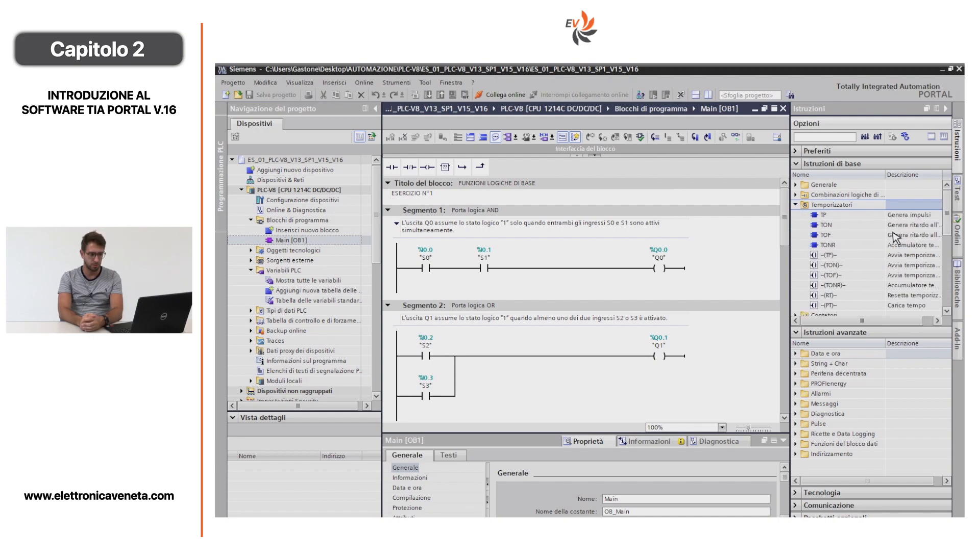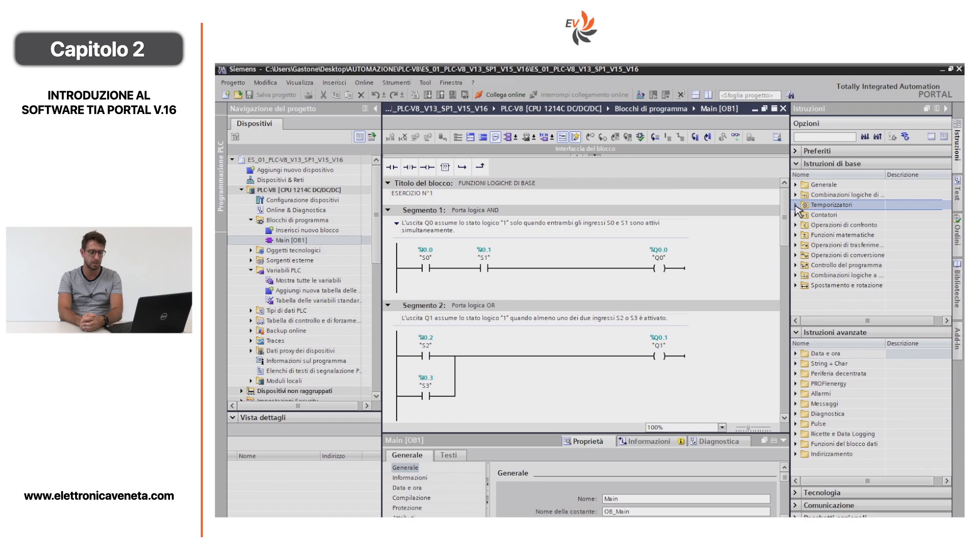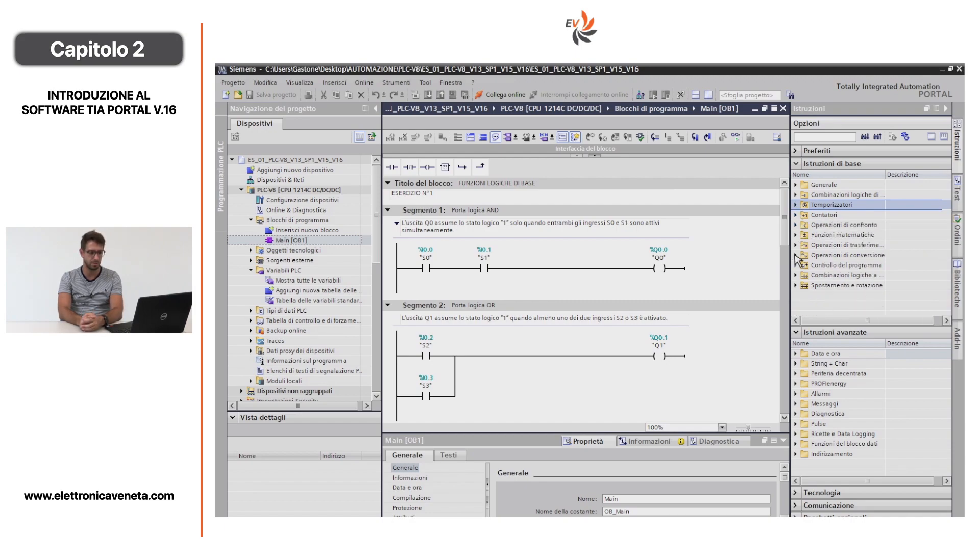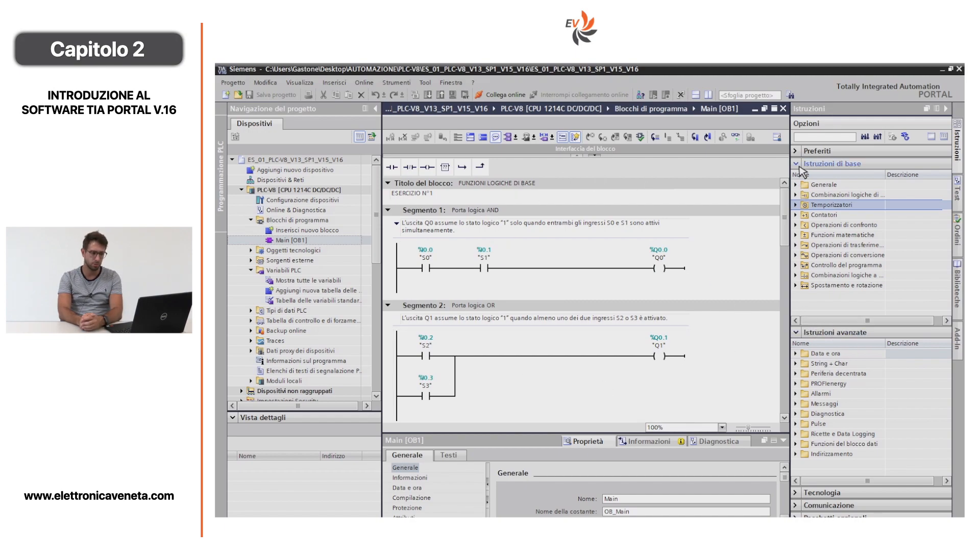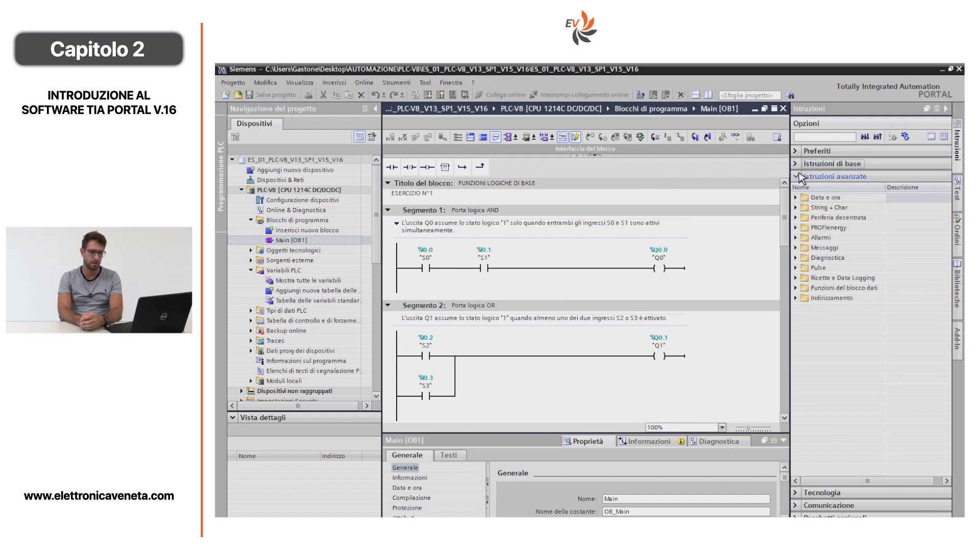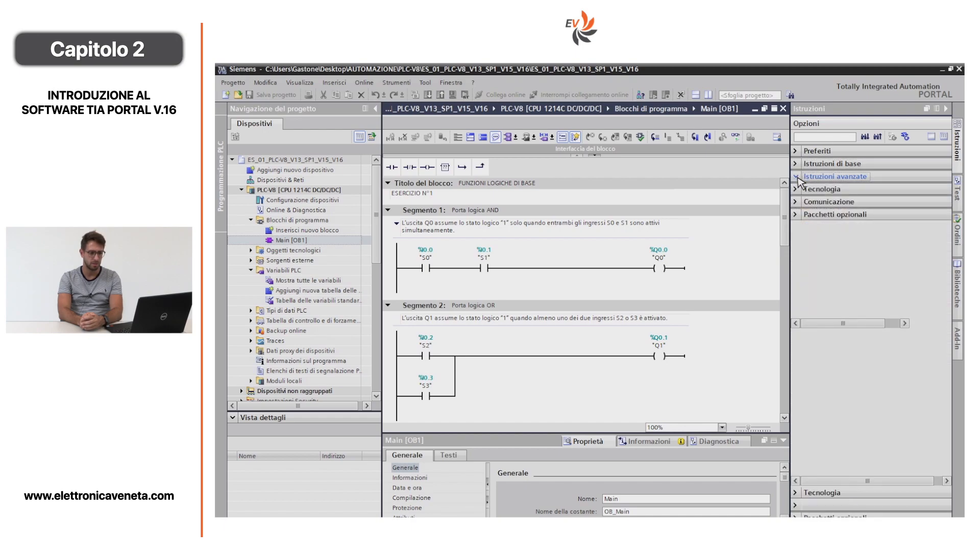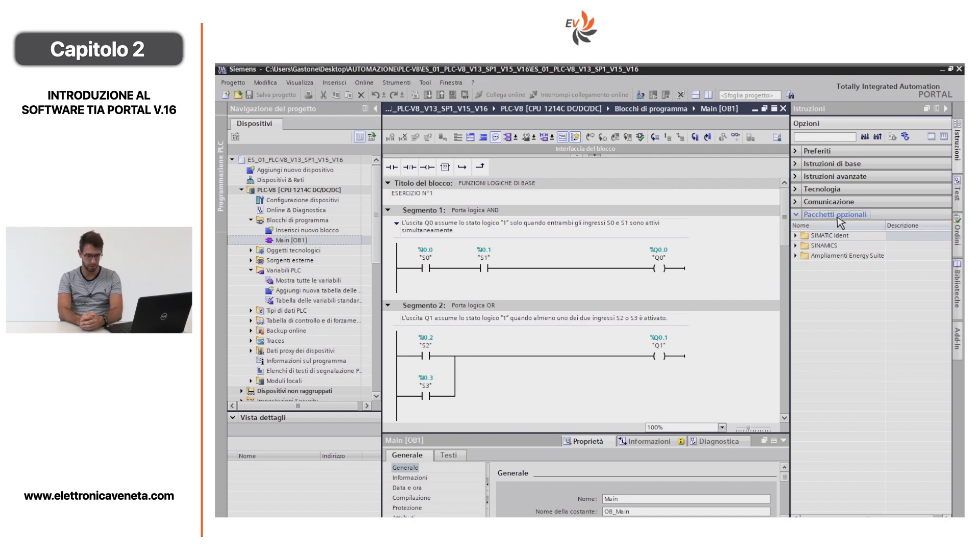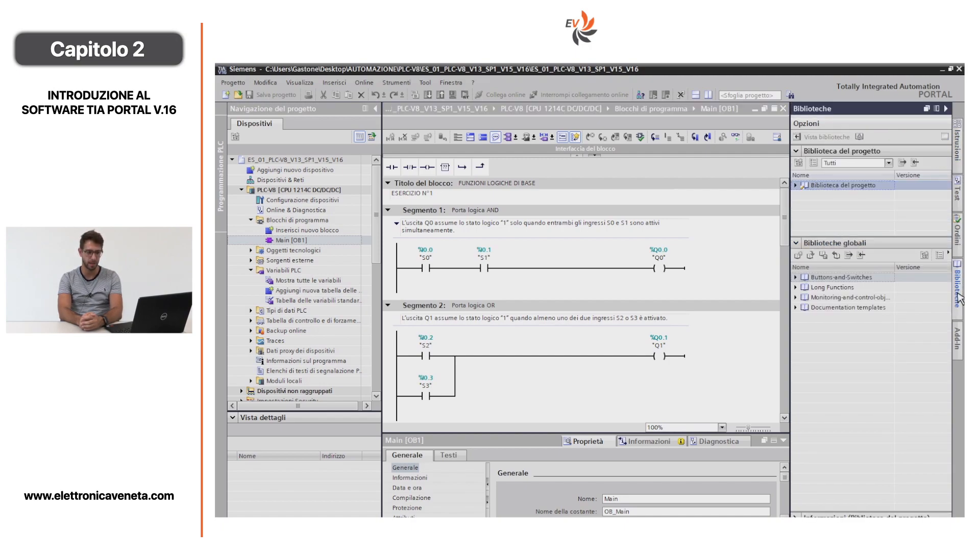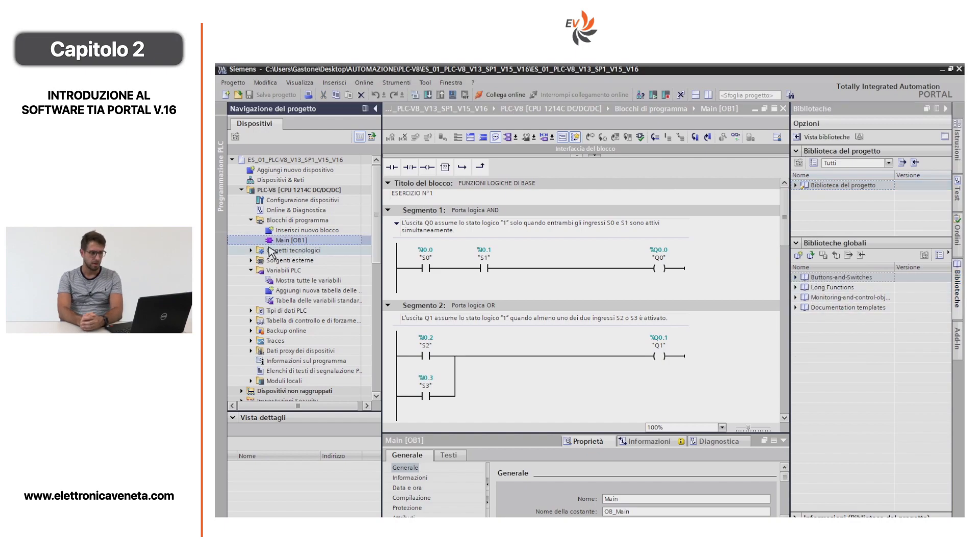Aprendo a tendina una cartella alla volta, i temporizzatori, quindi un TP, un temporizzatore generatore di impulsi, o un TON, un generatore di ritardo all'inserzione. Si possono inserire i contatori, quindi i contatori in avanti o i contatori all'indietro, e sono tutti blocchi da inserire nei segmenti. Ci sono altre sottocartelle, pacchetti opzionali, o nella parte di destra la possibilità di inserire segni grafici da biblioteche, per esempio per implementare una nuova pagina di pannello operatore.